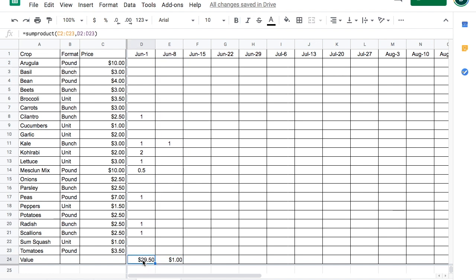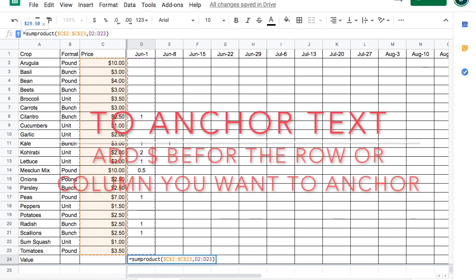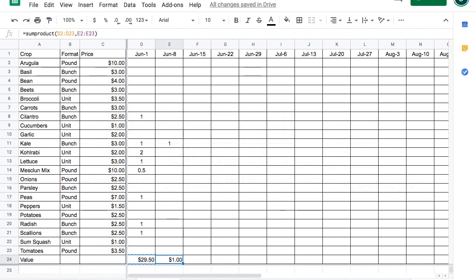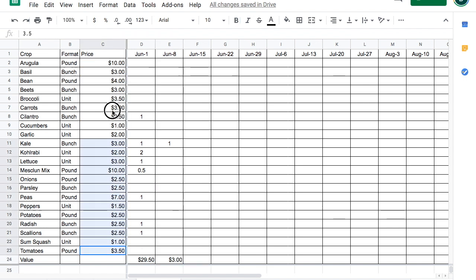Let's go back to this formula and lock these cells. Now, when we copy paste over here, we're always going to be doing these cells times this range here.